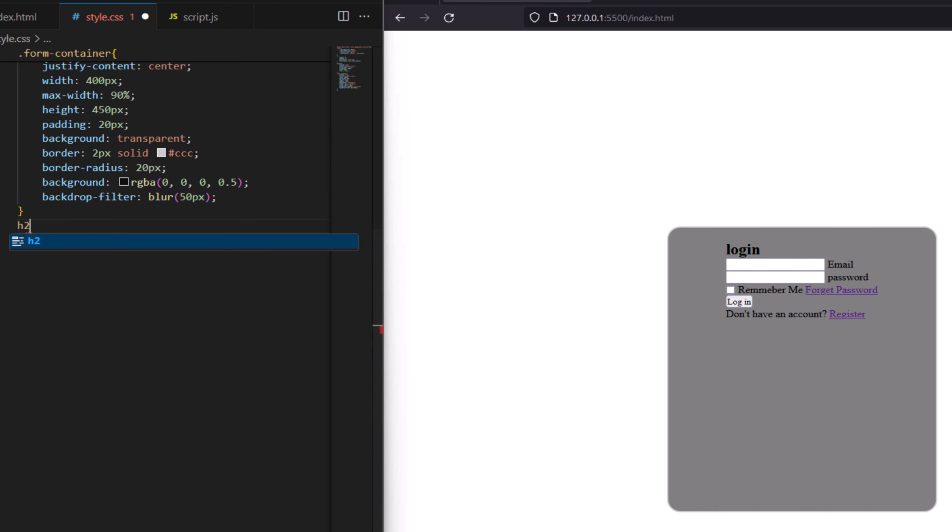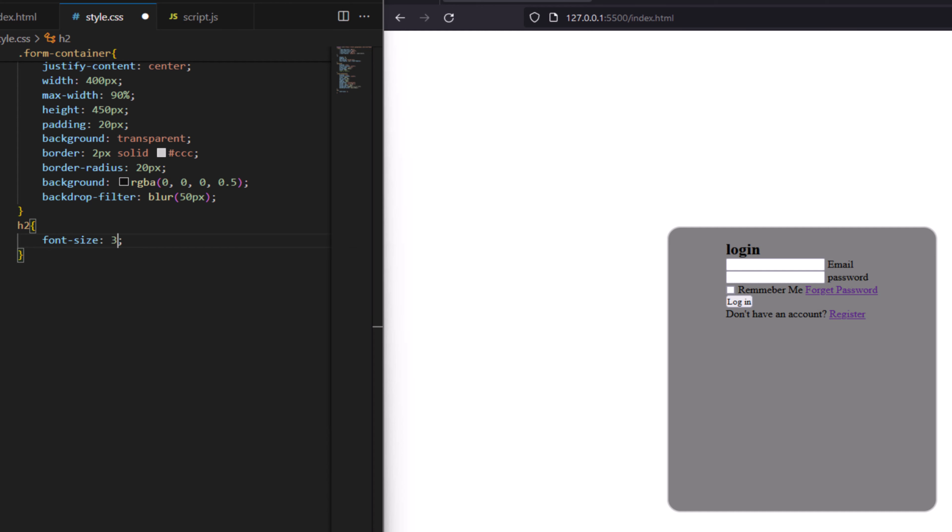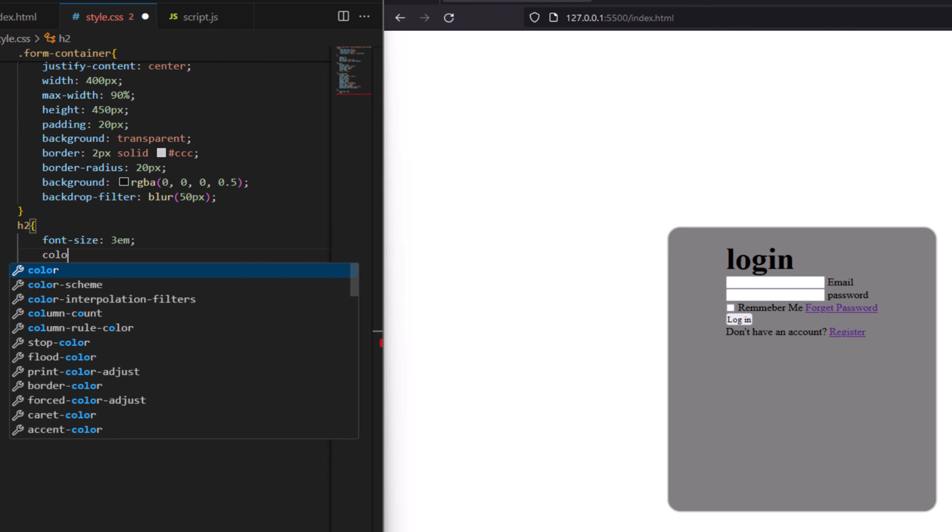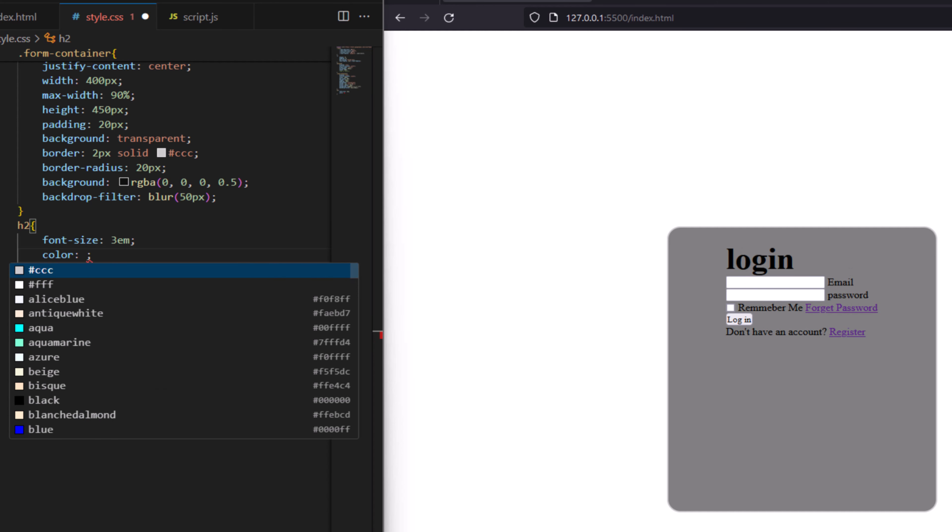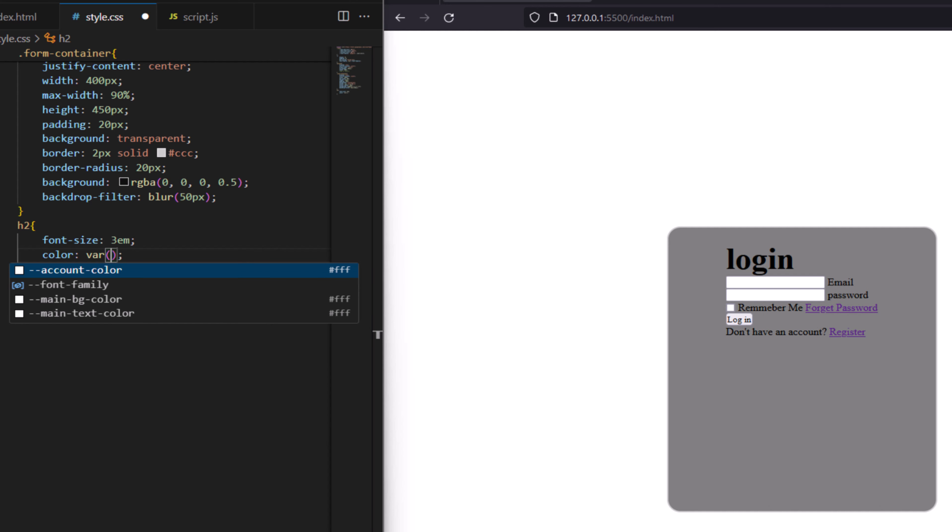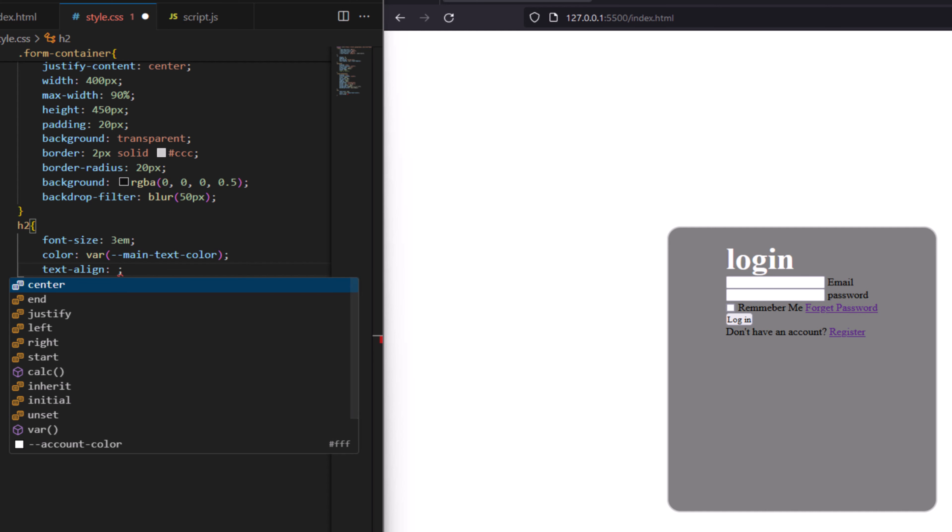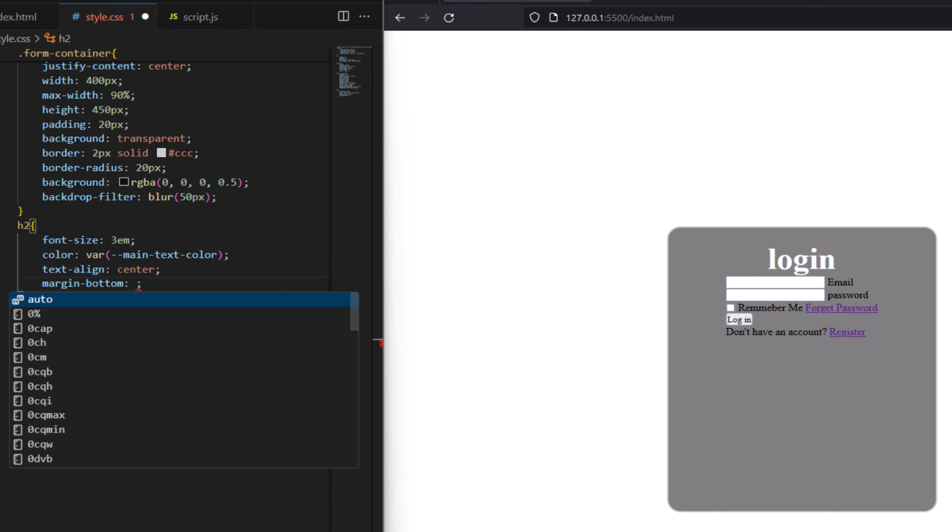Now for the heading here, you call it H2. And for the heading let's say font size to be 3em, color we choose our from our default var, and text align to be center. Margin bottom to be 30 pixel.